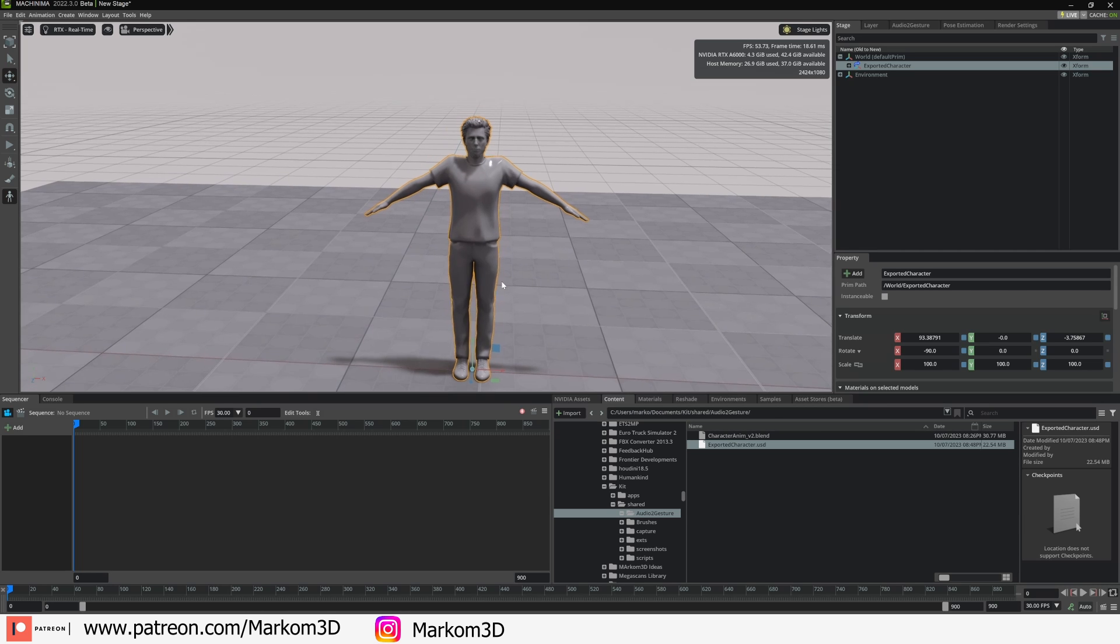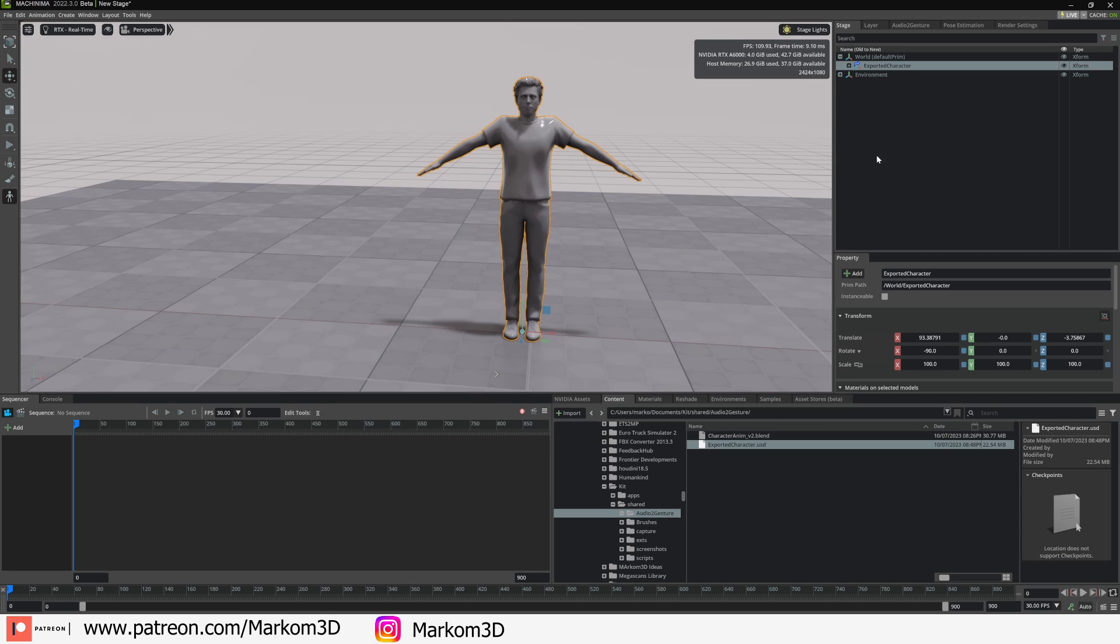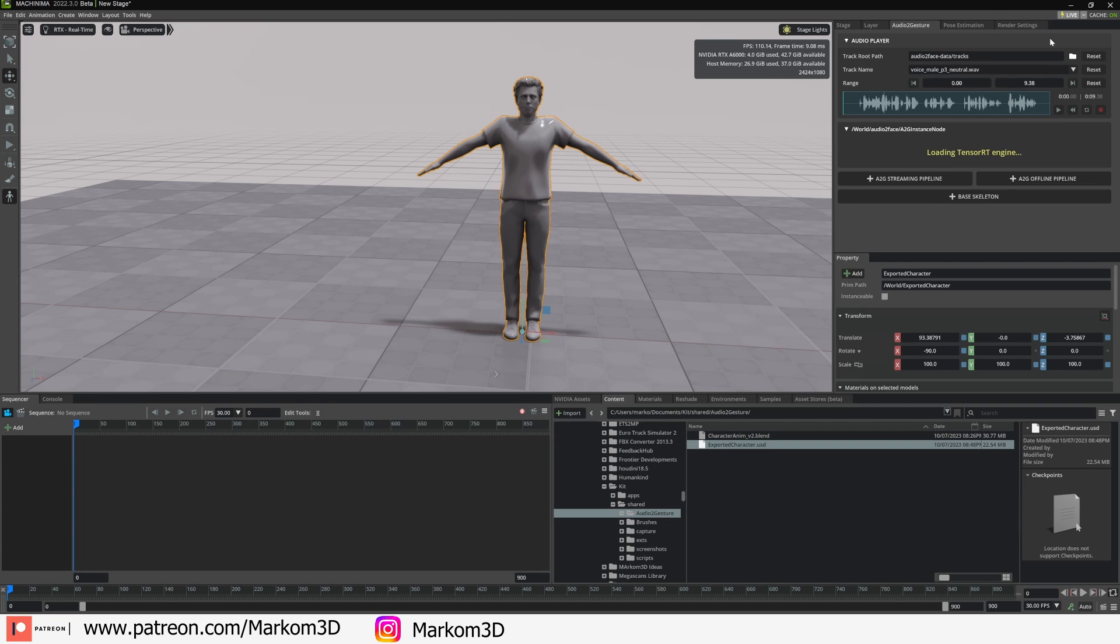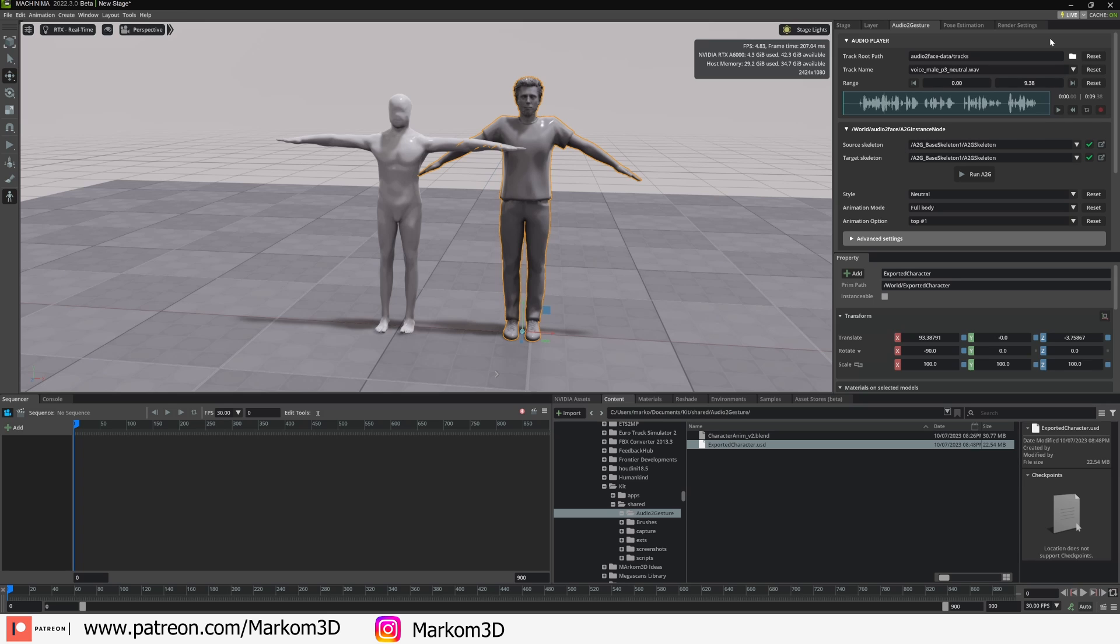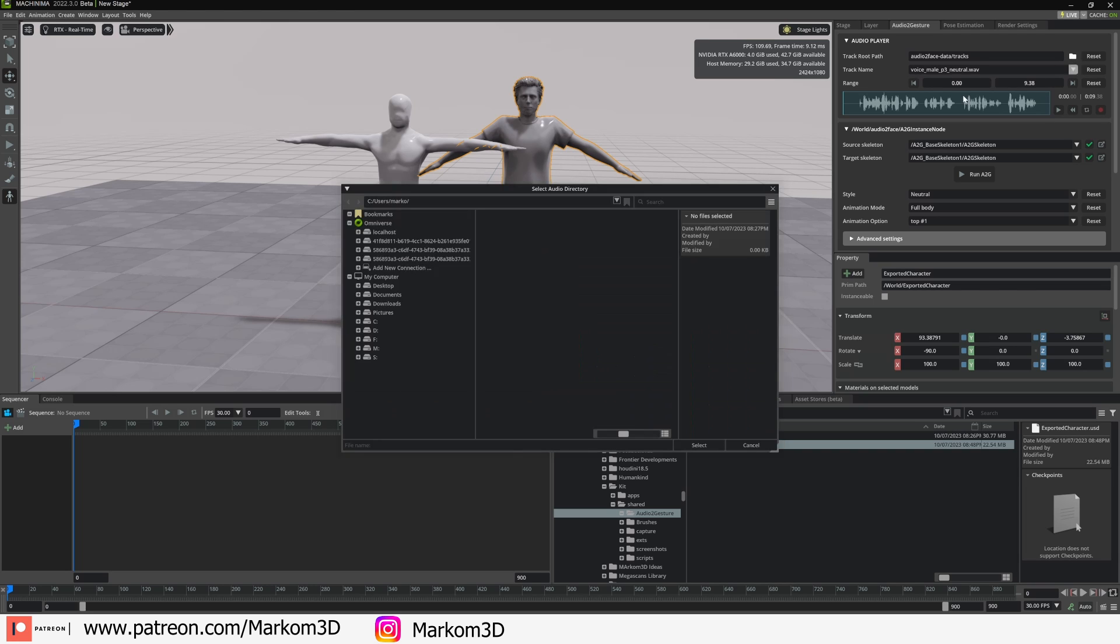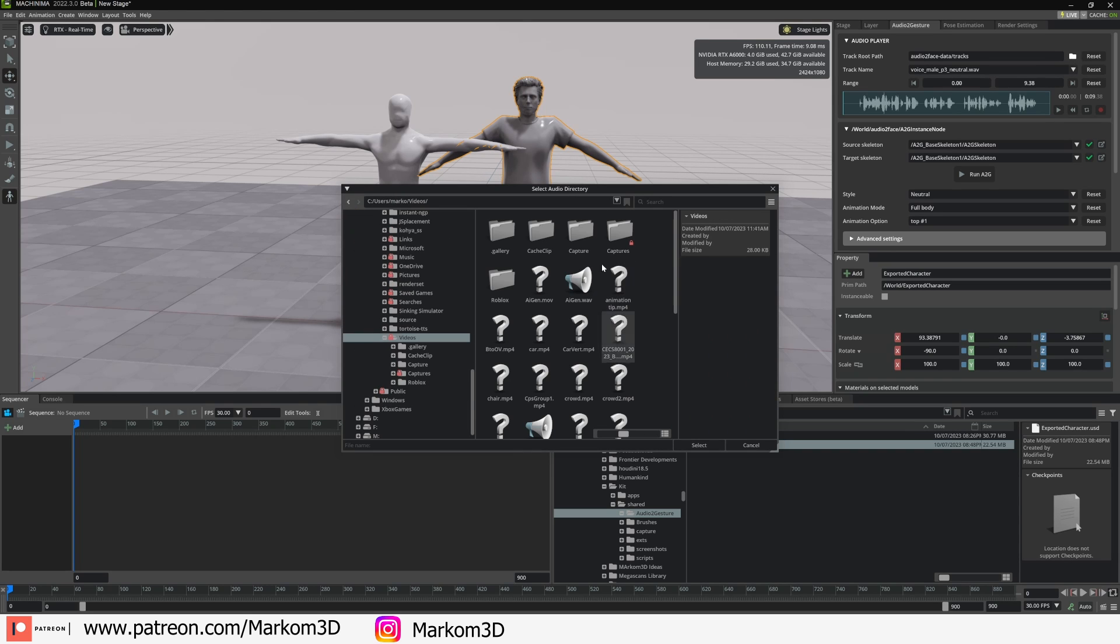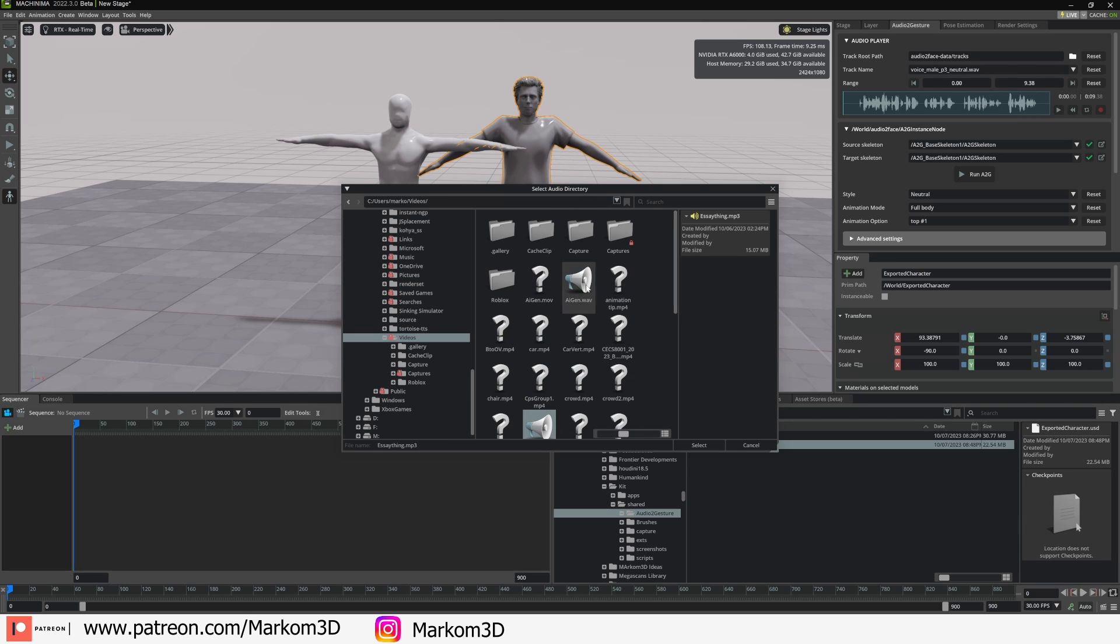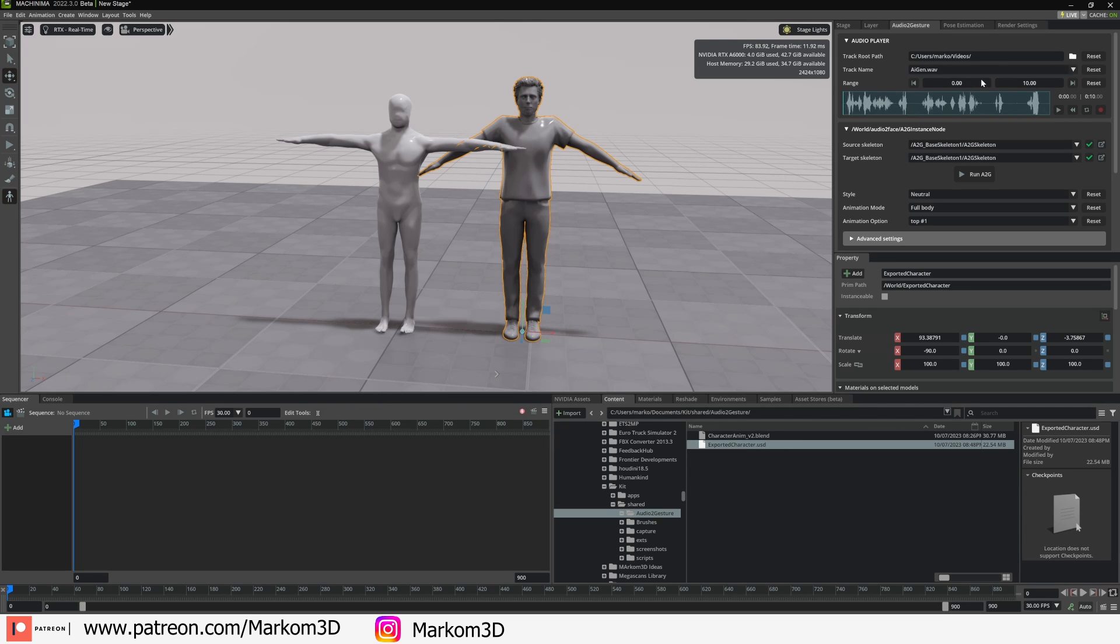If we cancel all the rotations and then go negative 90, it brings him up to where he needs to be. From here we go up into Audio to Gesture. We're going to go Audio to Gesture Offline Pipeline because we want to use audio that we've captured. There's the character that we're going to be taking all the animation from. We want to bring in our own audio, so I'm going to click the folder, go to the location of all the audio. Now the audio needs to be a WAV file, it can't be an MP3 file.